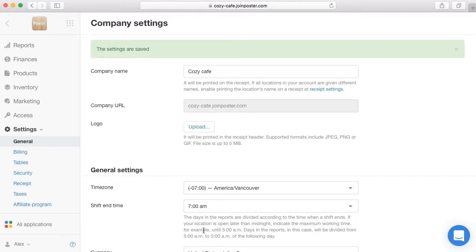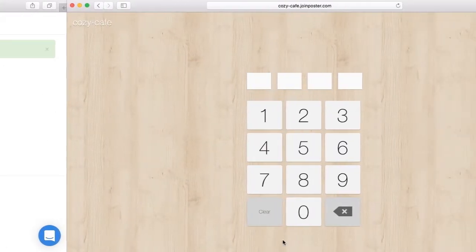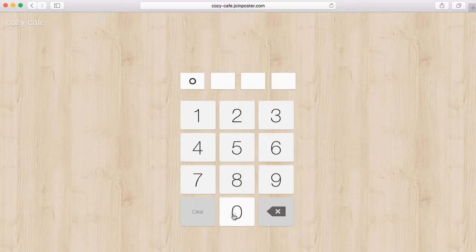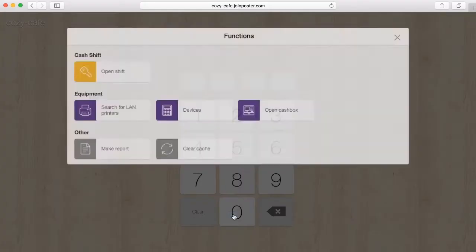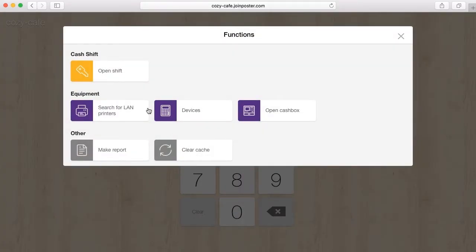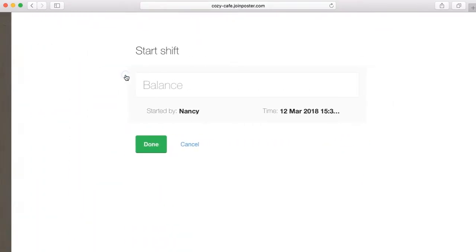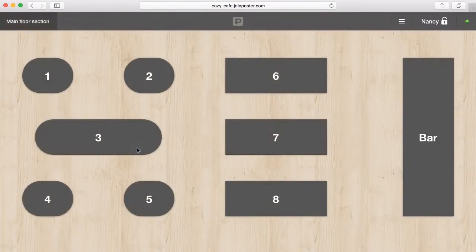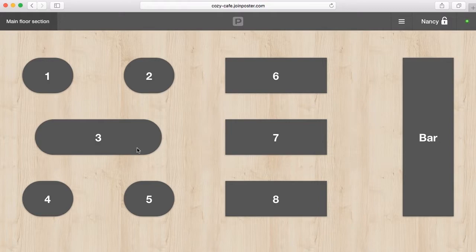Now I'm going to show you how a waiter can work with cash shifts on the register. At the start of a shift the waiter opens the app, enters their personal pin code and the actual amount of cash for change. The cash shift is open and the waiters can work throughout the day as usual.